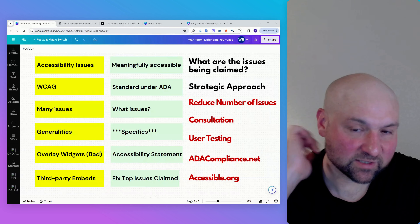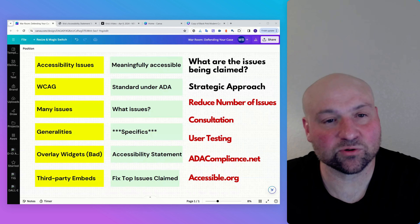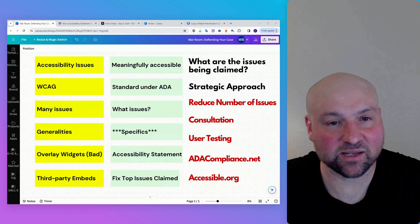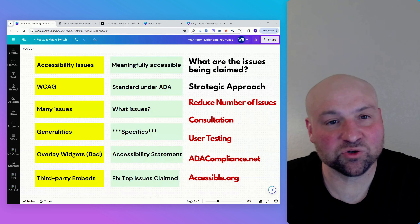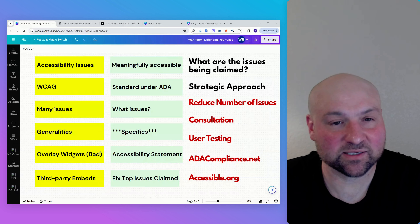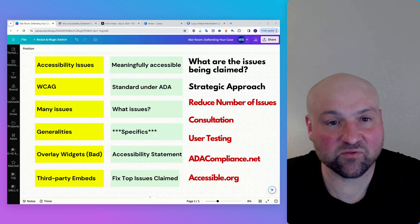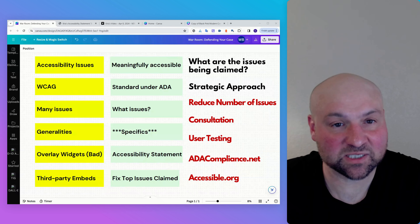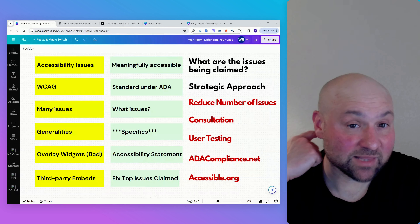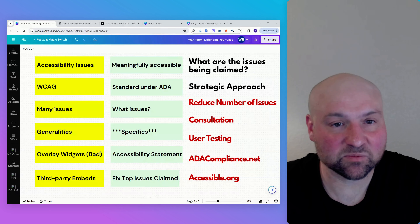Let's start off with accessibility issues. Plaintiffs lawyers love to construe technical non-conformance with the web content accessibility guidelines against website owners. But you must bring the conversation back in line with reality. The reality is the standard under the Americans with Disabilities Act is meaningful access. Is your website meaningfully accessible? It is imperative to know the actual accessibility issues and what their implications are.